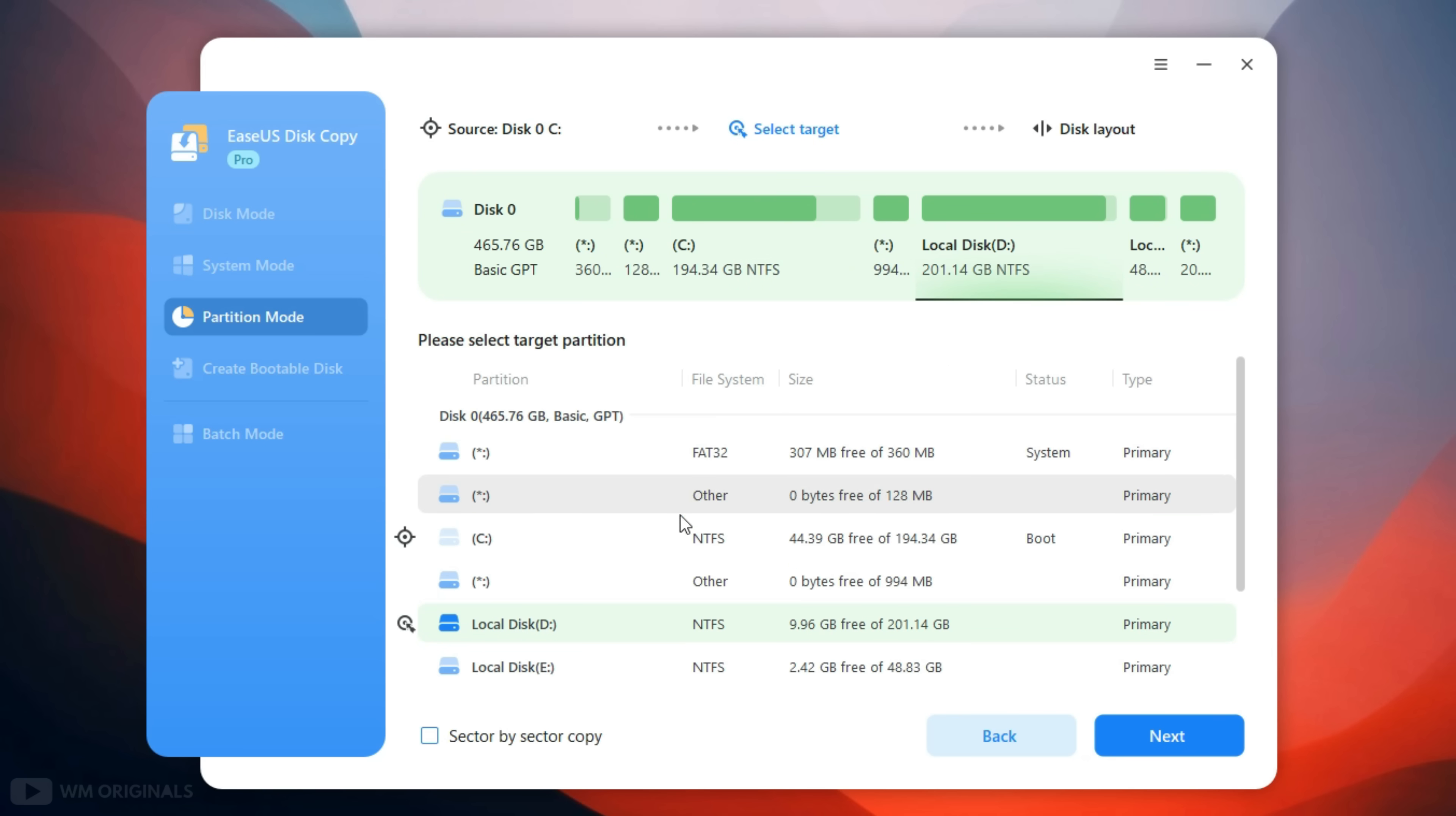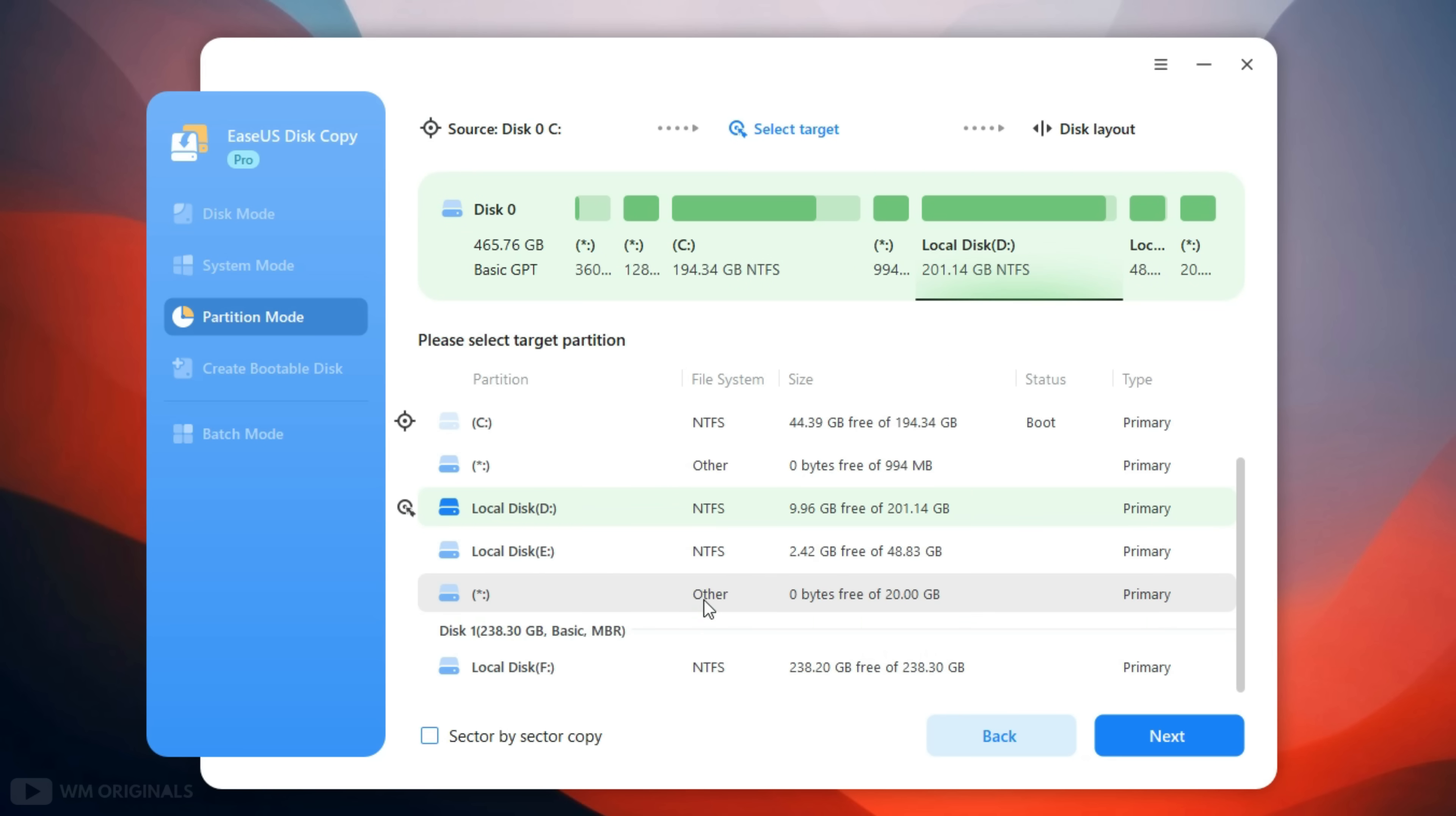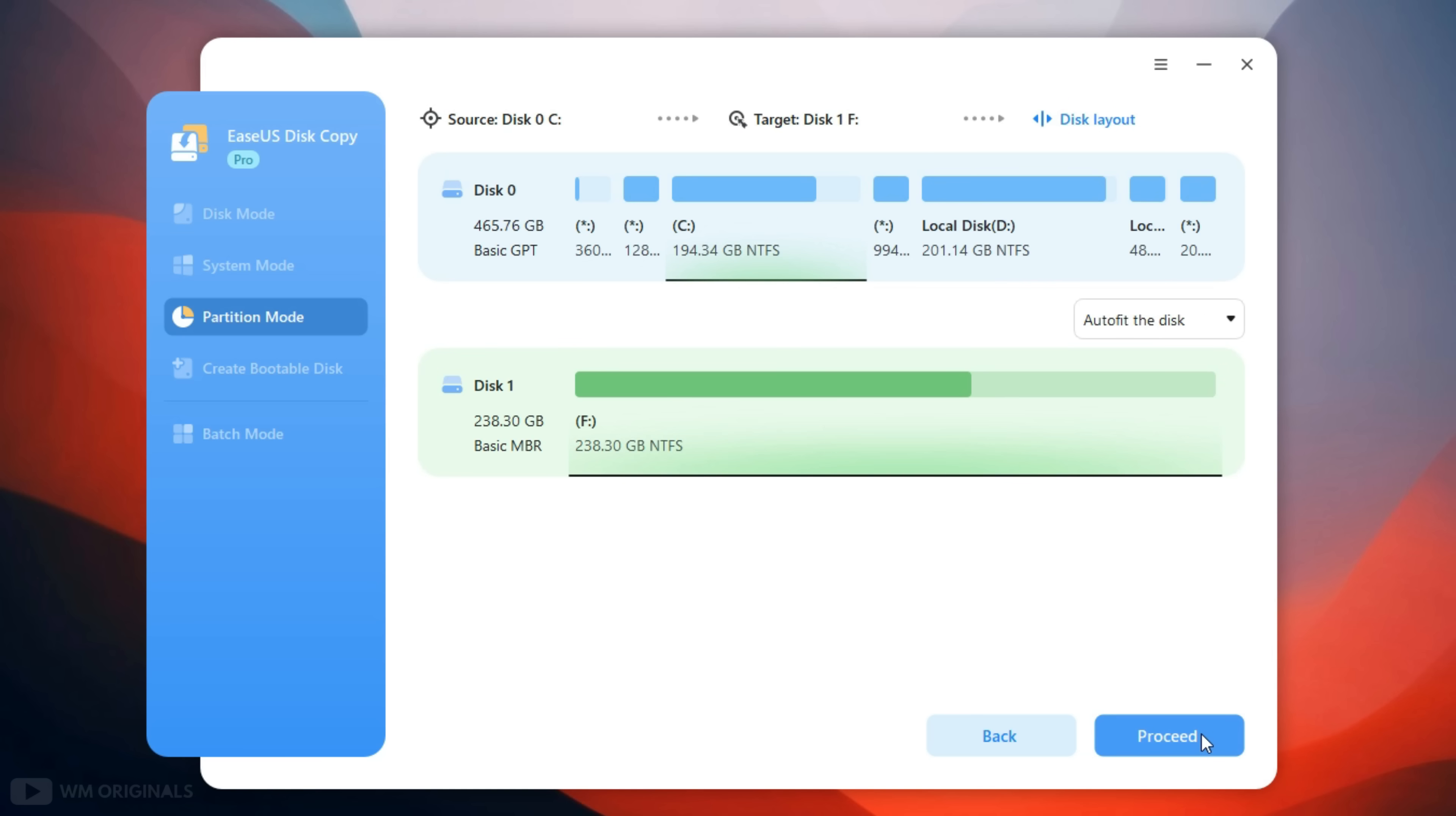Next we need to select our target partition where we can transfer Windows 11. Select disk 2 which is drive F. Now click next. Here it shows source disk 0 which has Windows 11, and next we have disk 1 which is SSD connected to PC.